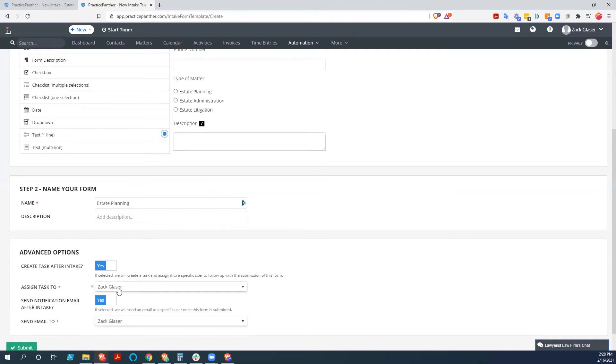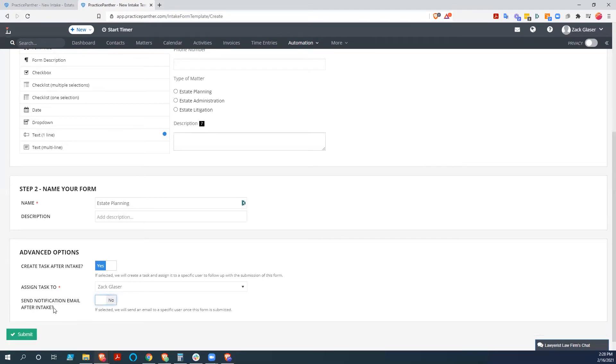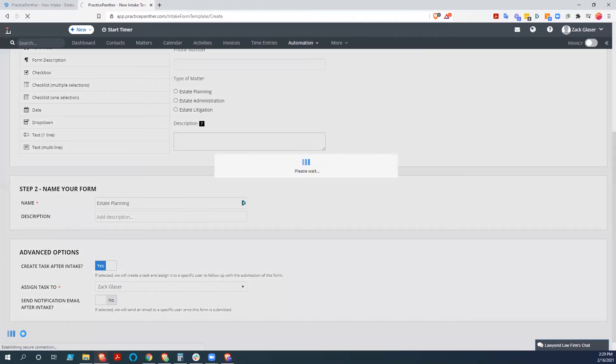So this could, the task could be assigned to an assistant and an email could be assigned to one of the attorneys. That way, multiple people are getting informed of this. So we hit submit.